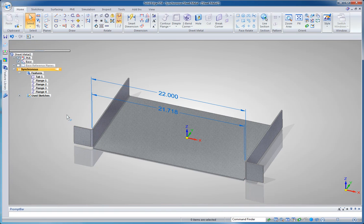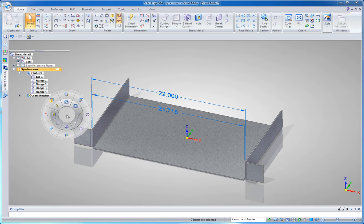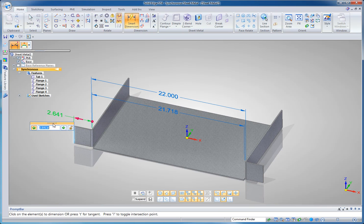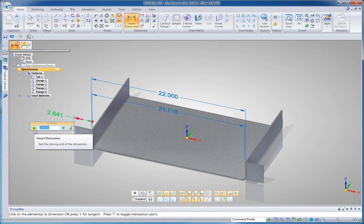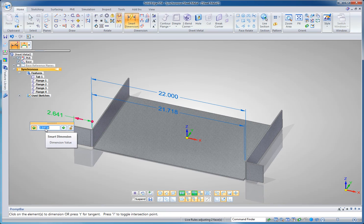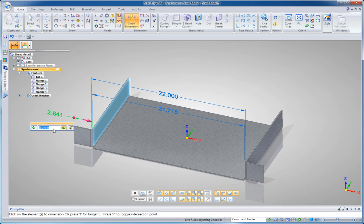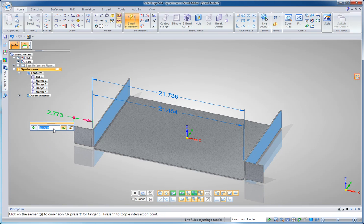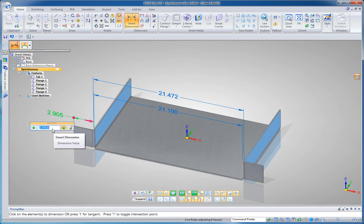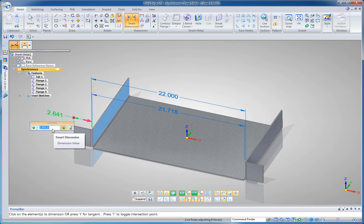And notice too if I want to dimension that I can pop a dimension in here. And notice that when you click to edit a dimension you've got this choice of arrows. And what this means is that it's asking me to select which face it wants to move to accommodate that dimensional change. So I can move the leading edge of that flange or I can move the adjacent flange to accommodate that dimensional change.